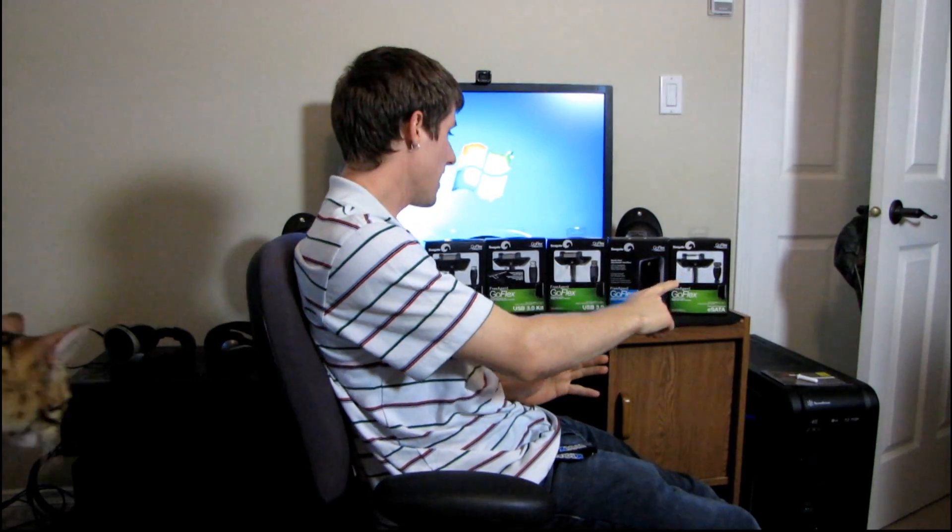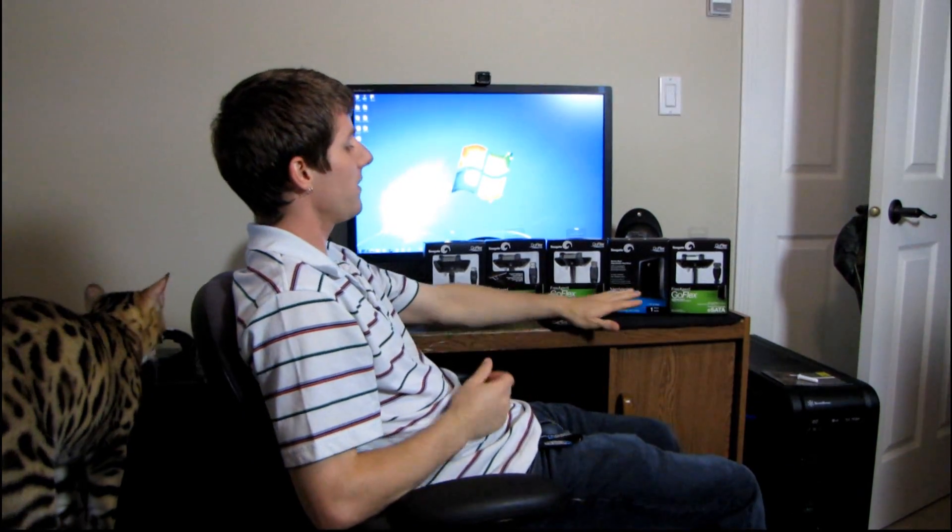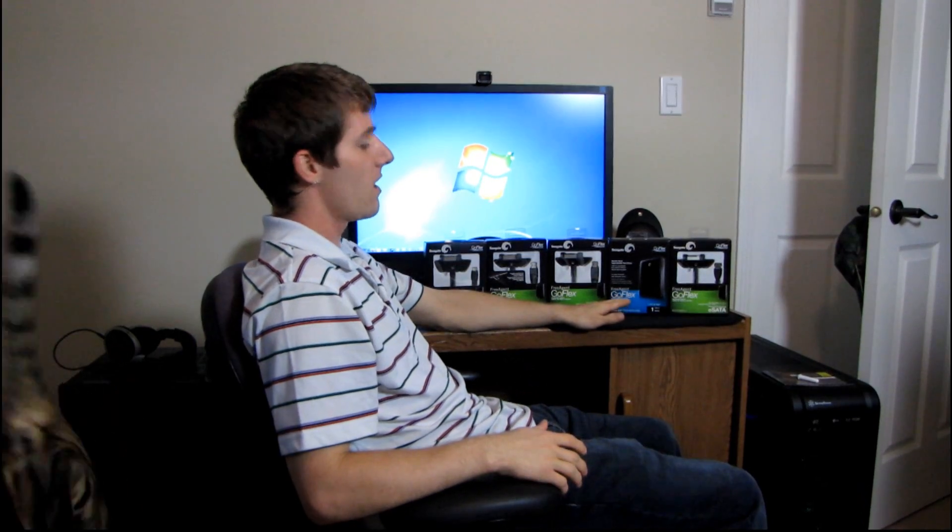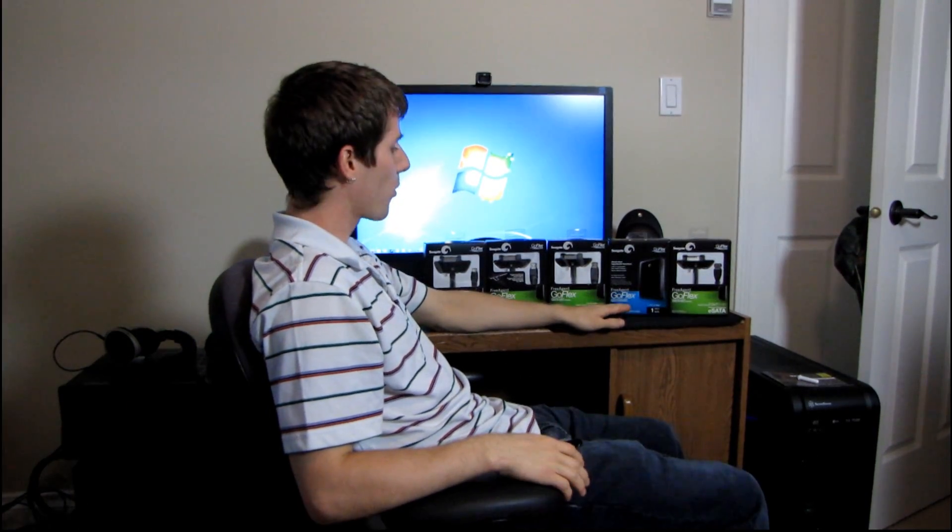So today's unboxing is a pretty unique product. I've never seen anything like this. It involves five boxes, for one thing, and this is the Seagate FreeAgent GoFlex Ultra Portable Drive.